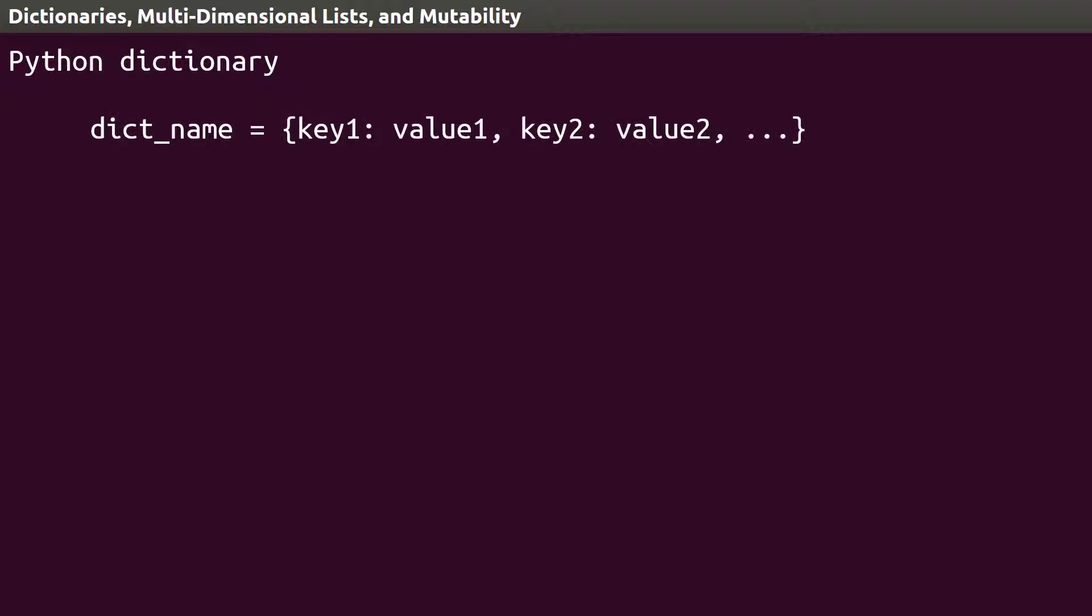Each item in a dictionary is a combination of the index, called a key, followed by a colon, then the value.